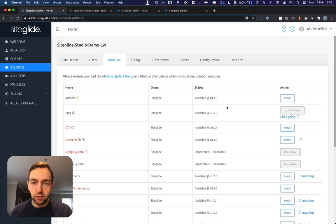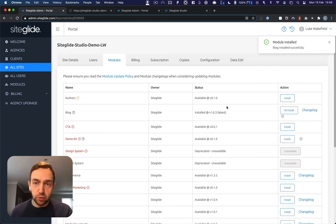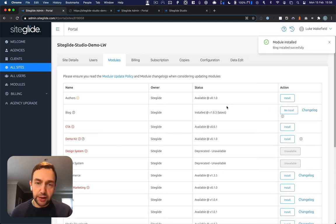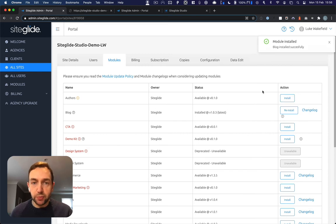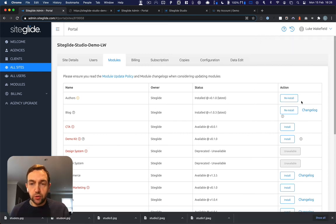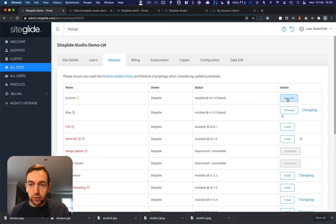So that's installing now. What happens is it installs the module, but it also installs a default layout to work with your studio site. You also need to ensure that the authors module is installed as the two work together.